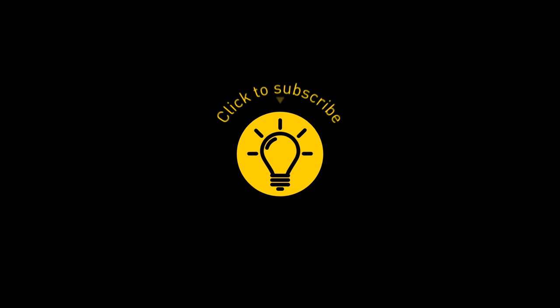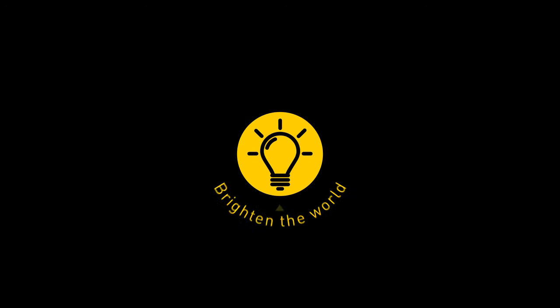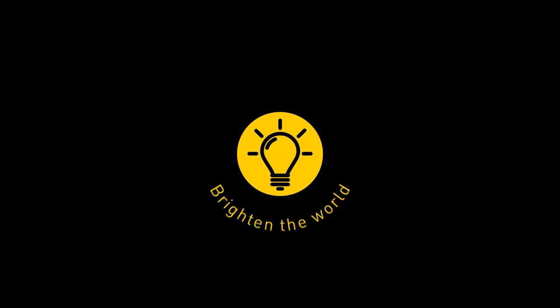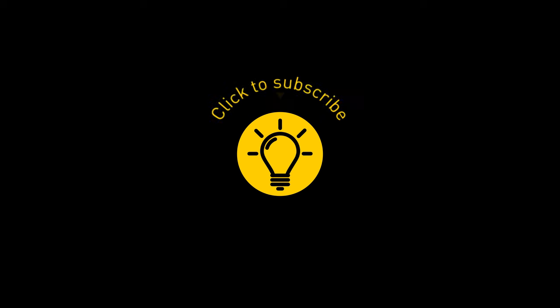So, if you learned something new today, then give the video a like and share it with a friend. And here are some other videos I think you'll enjoy. Just click to the left or right, and remember, stay on the Bright Side of life!